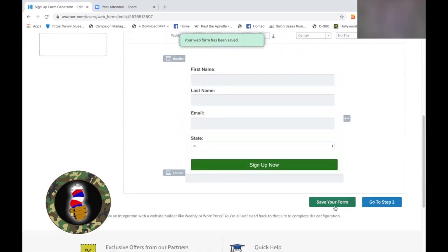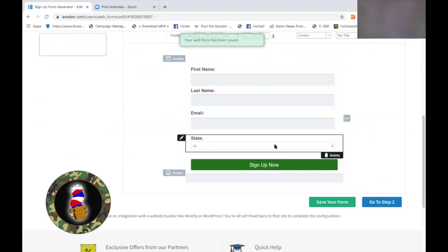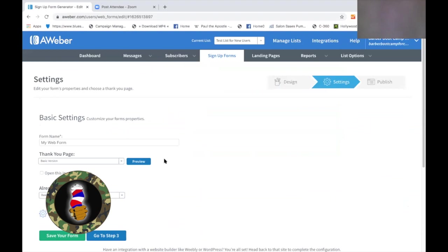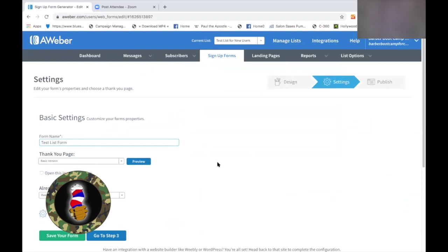This form will deliver people to our list that we just created. Next we're going to go to step two — we're going to name our form. This is our 'Test List Form.' Now let's talk a little bit about this. The forms can take people back to the same location, which is our Test List for New Users.